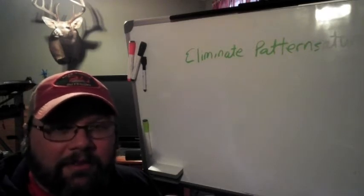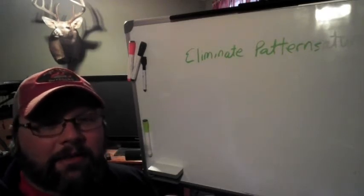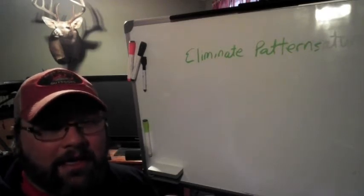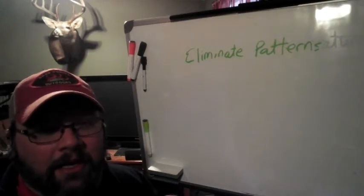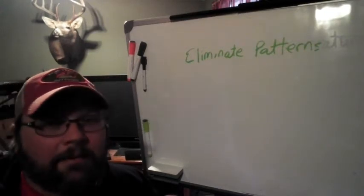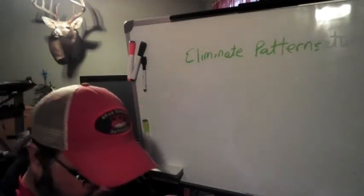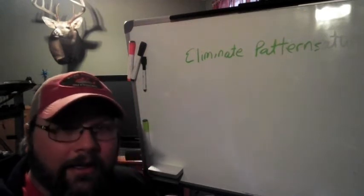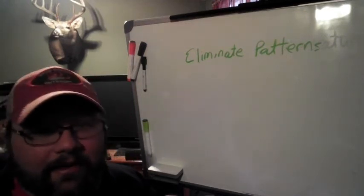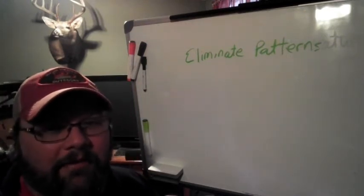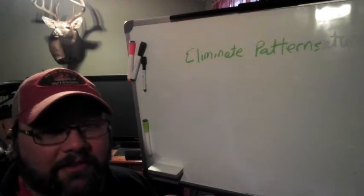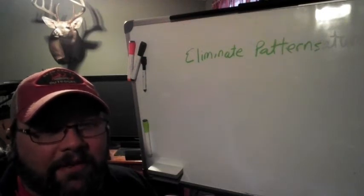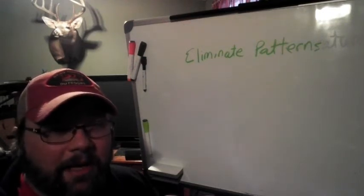But today we're trying something a little different. We might be getting a little bit ahead of ourselves, but we're going to discuss eliminating patterns. This is something that I came up with about five years ago. I wrote about it in Advanced Catfishing Made Easy.